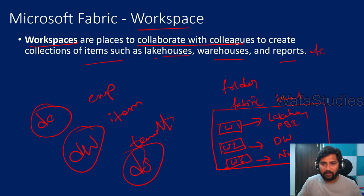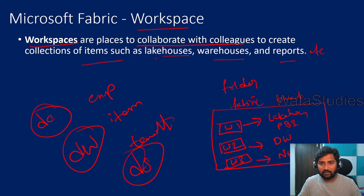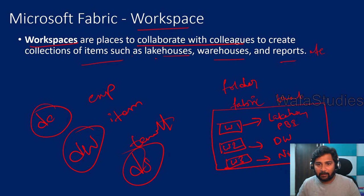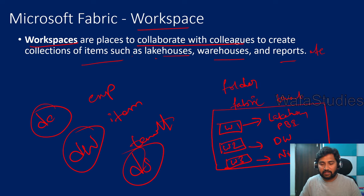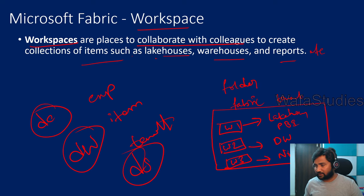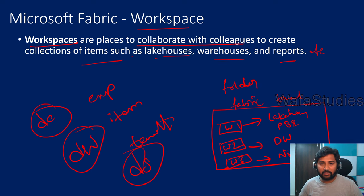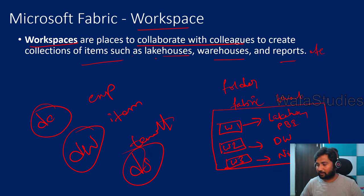Workspace is a place where for a given project, all the team members can come and collaborate and create their own fabric items according to their project requirement. Let's try to create a sample workspace now in the fabric.